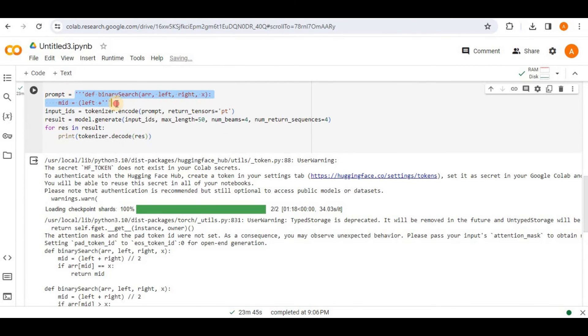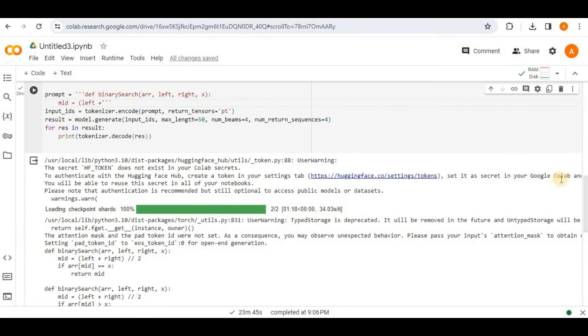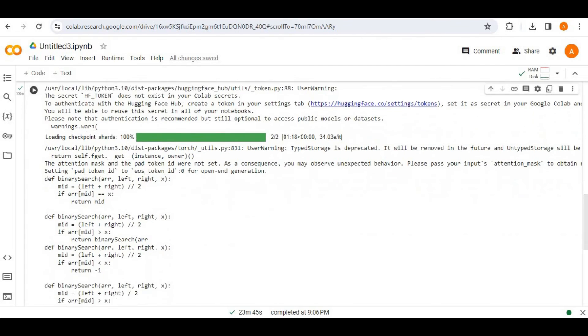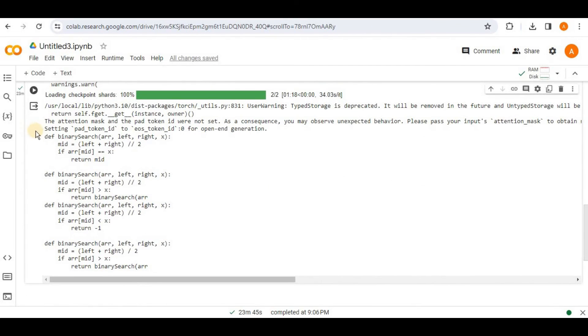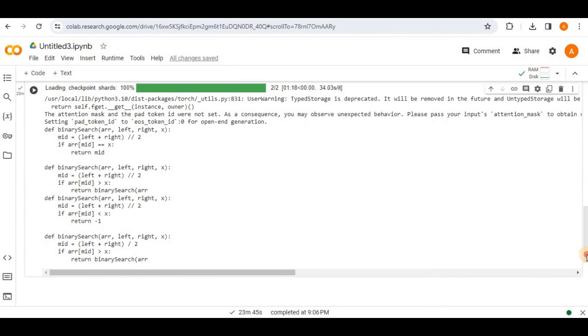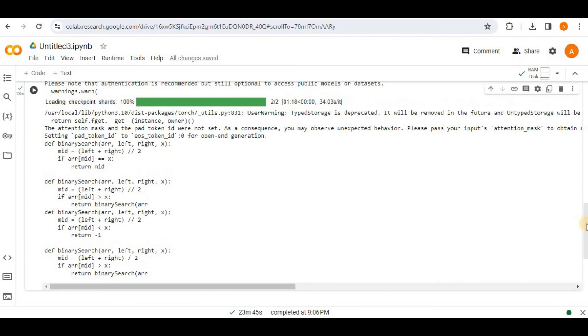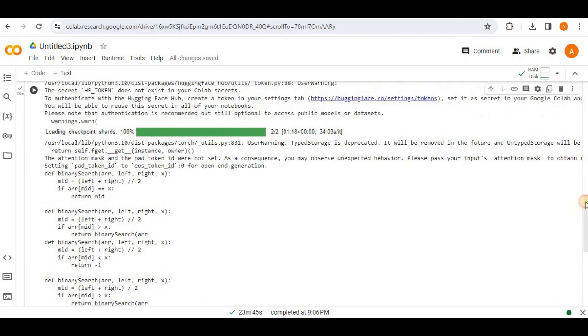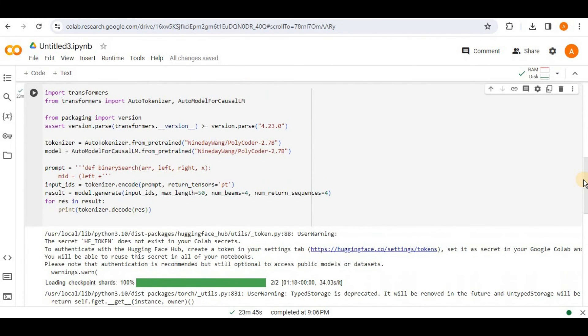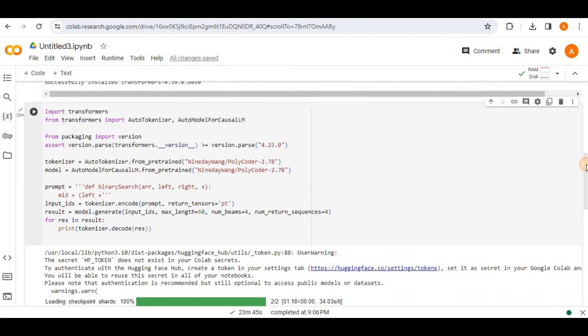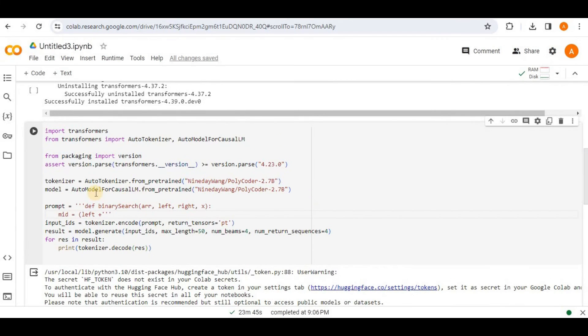Once again, I'm going to show you the prompt that here I provided it half definition for the binary search function. And if you can see the output, it has provided me the complete implementation for the binary search function in various ways. You can see that it has provided me four different definitions of the binary search function and all of them are having a different logic. But all of them work exactly the same. So you can see that polycoder is able to complete the code by using its code completion feature.